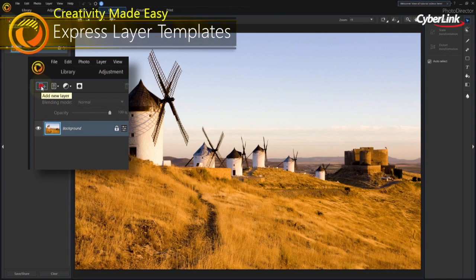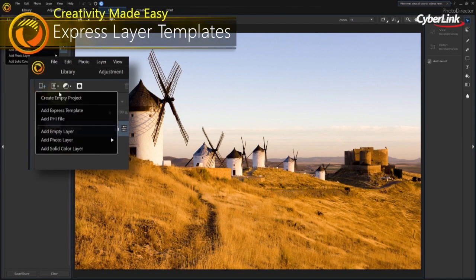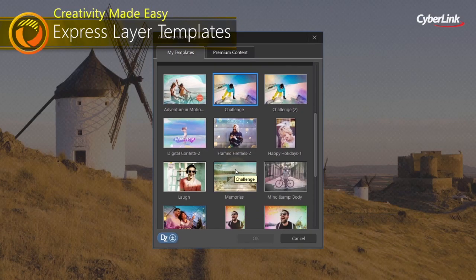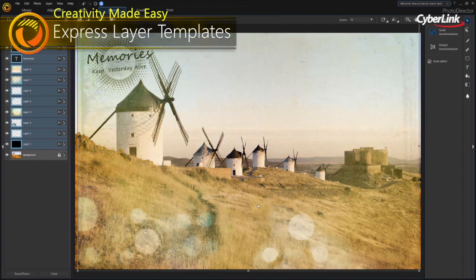We've simplified layer editing with Express Layer Templates that contain all the components to instantly create creative, complex multi-layer images.